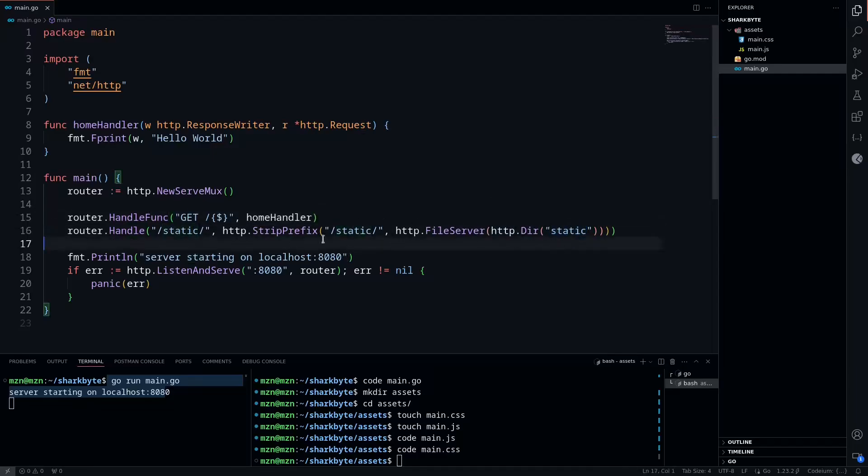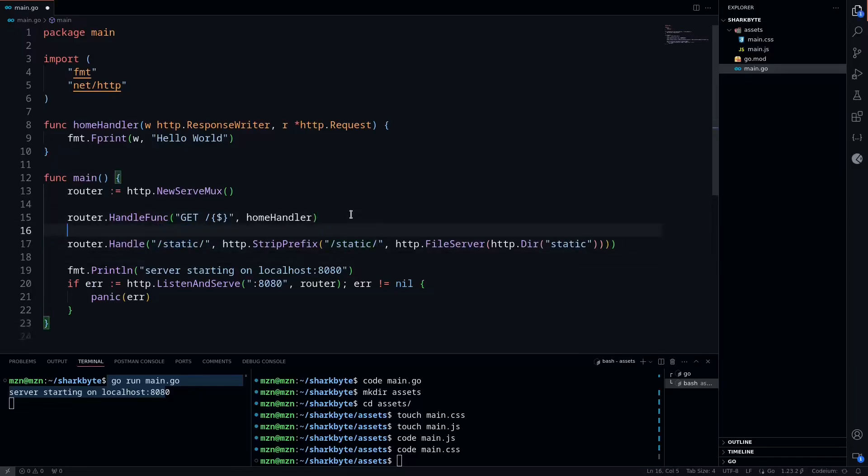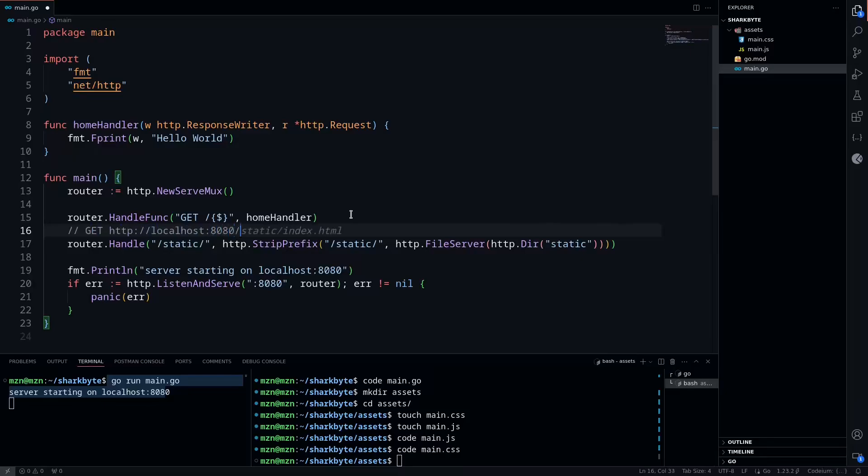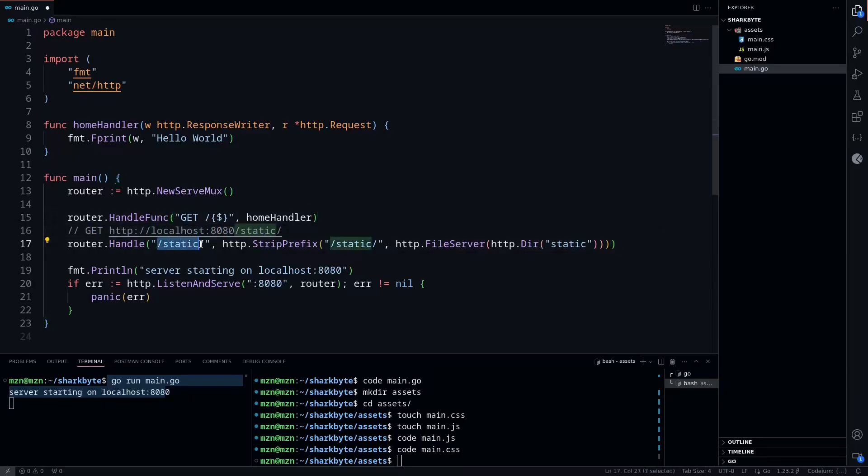So the first thing we have here is /static/. This is a wildcard route and it's going to be a GET request to localhost:8080/static. This is what's matching on the actual route that's coming from our browser client.